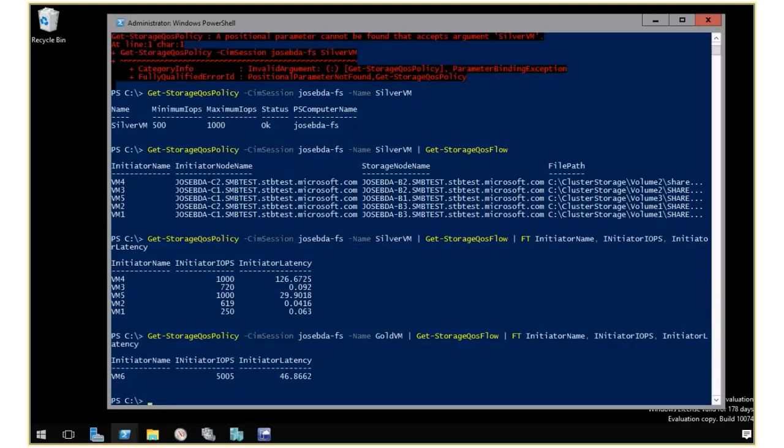This was a quick summary of how we can create policies and query policies and current flows using Windows PowerShell.